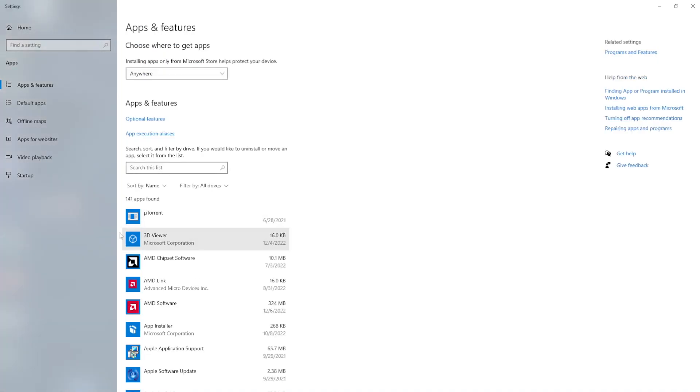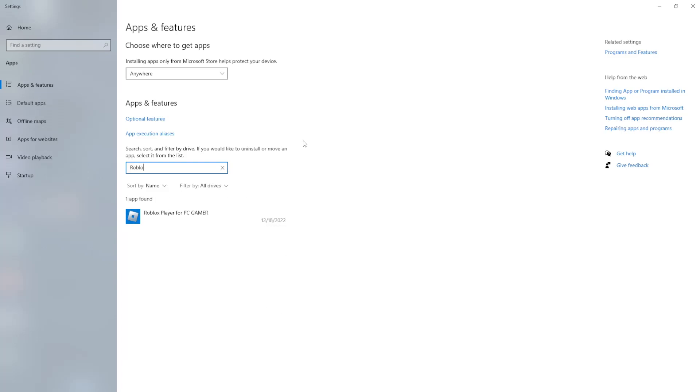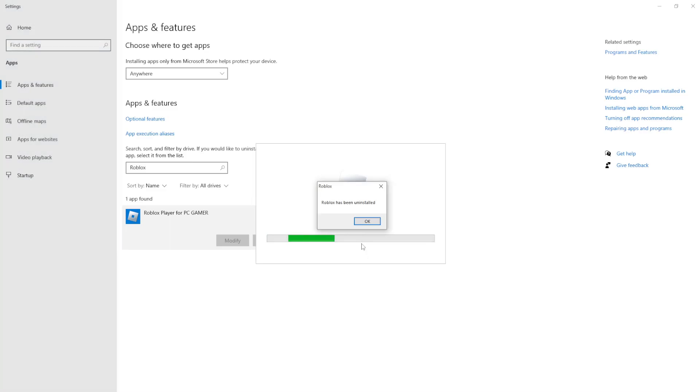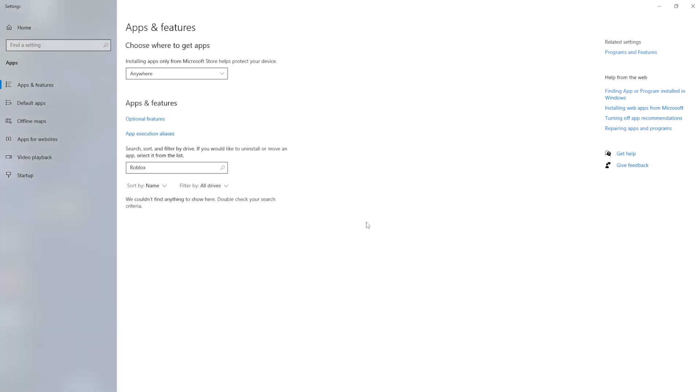From here we want to find Roblox, so just search this list, type Roblox and find the location. Left click on it and then uninstall. We just need to uninstall Roblox. Click OK and we can exit out of this.